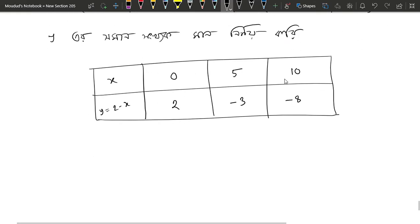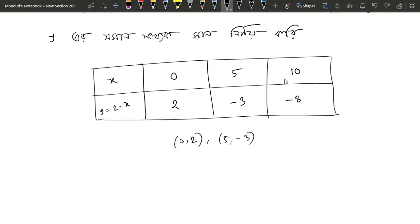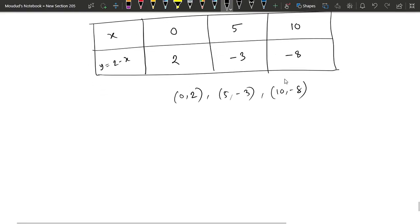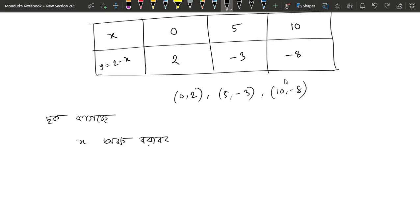If we have 2, then we will write this again: 5, minus 3, then we will have 10, minus 8. Then we will write the number 5.